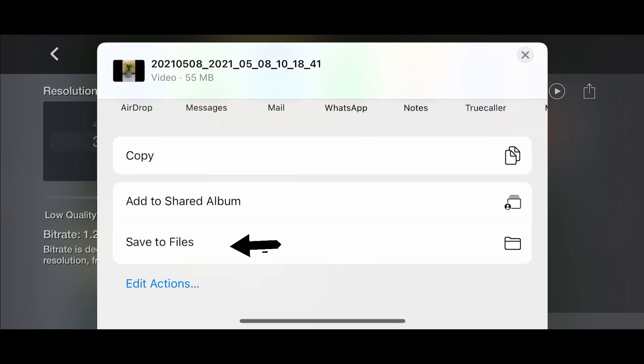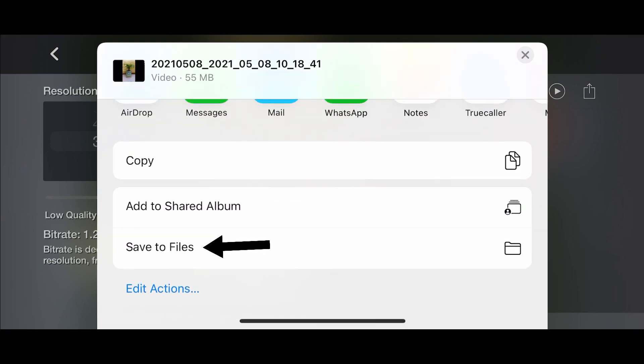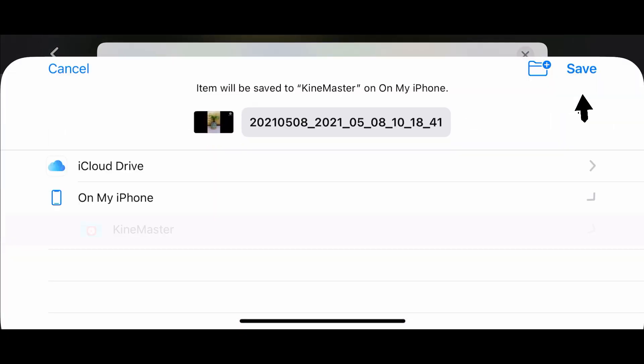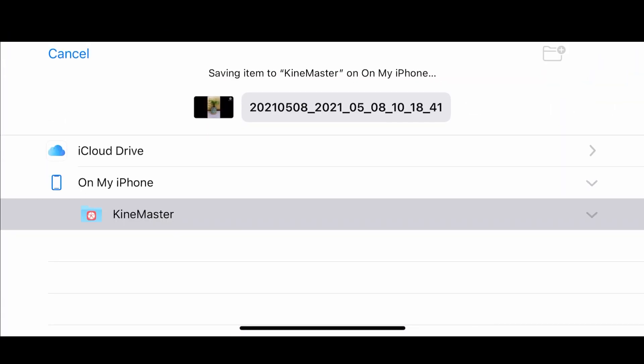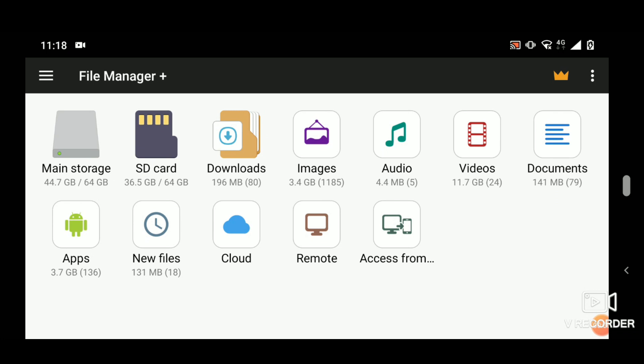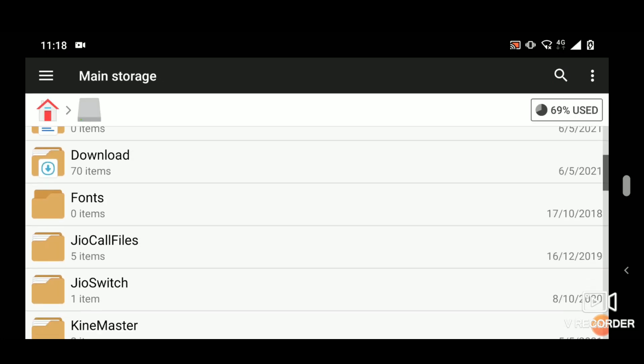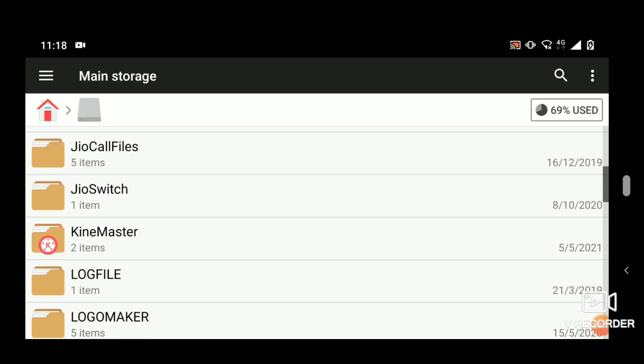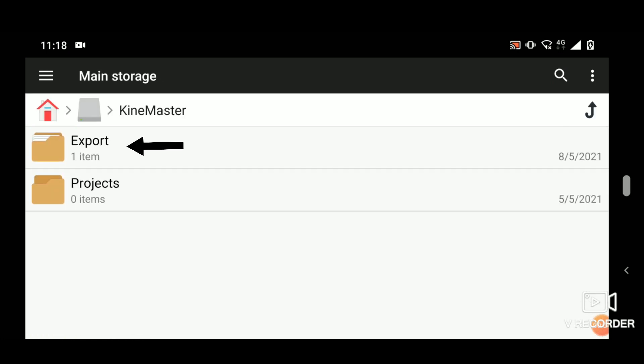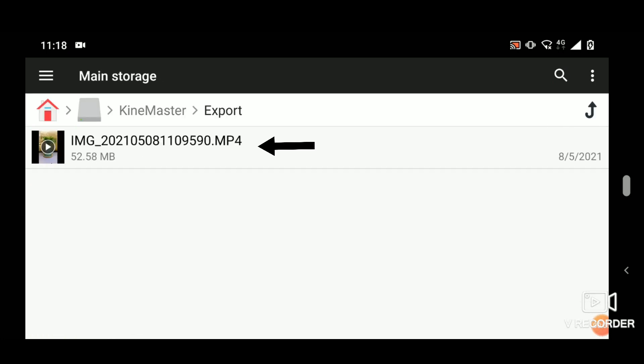iOS users can save to file in their phones, whereas Android users can use the video file from the exports folder in the KineMaster folder.